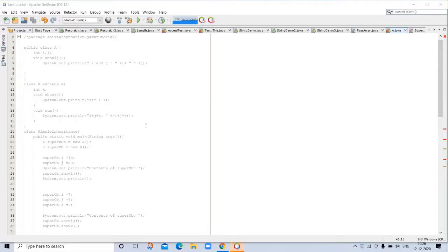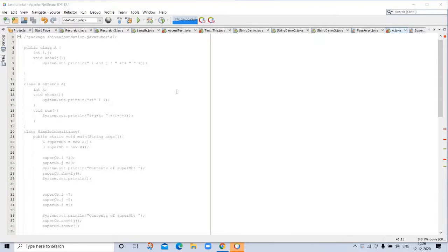Inheritance. Today's topic is inheritance. Inheritance is one of the cornerstones of object-oriented programming because it allows the creation of hierarchical classifications. Using inheritance you can create a general class that defines traits common to a set of related items.